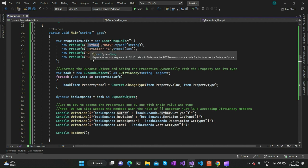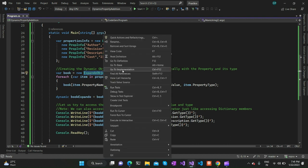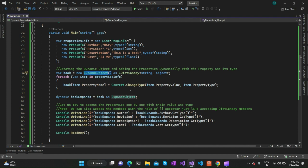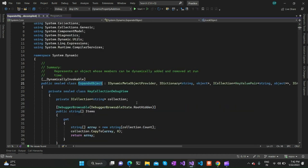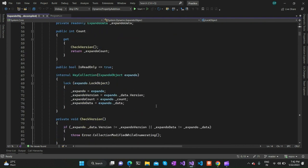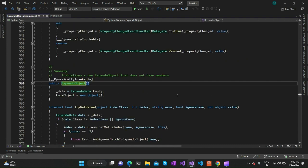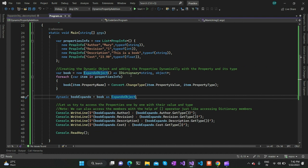These four properties are defined as a list — instead of this, you could define them in a file and read from it; for convenience I've defined them inline. Then we proceed to creating an ExpandoObject. As you can see, the ExpandoObject comes from the System.Dynamic namespace. If you go to the implementation of this ExpandoObject you will be able to see the definition — it implements IDictionary of string and object.